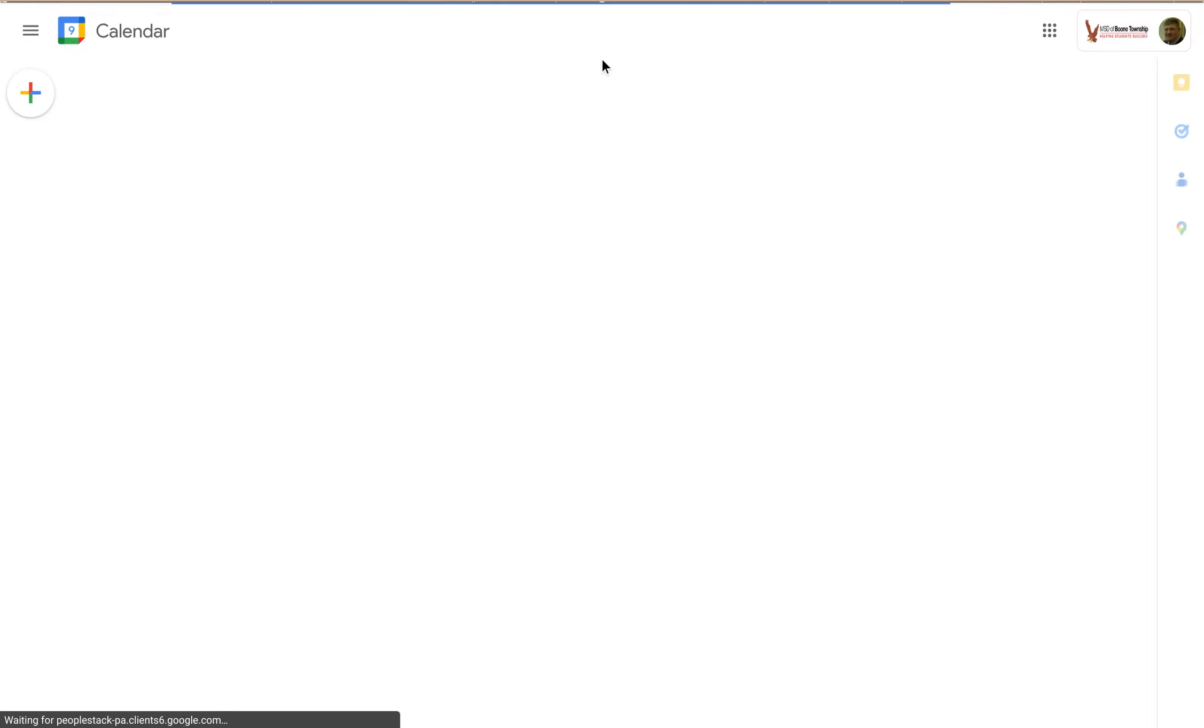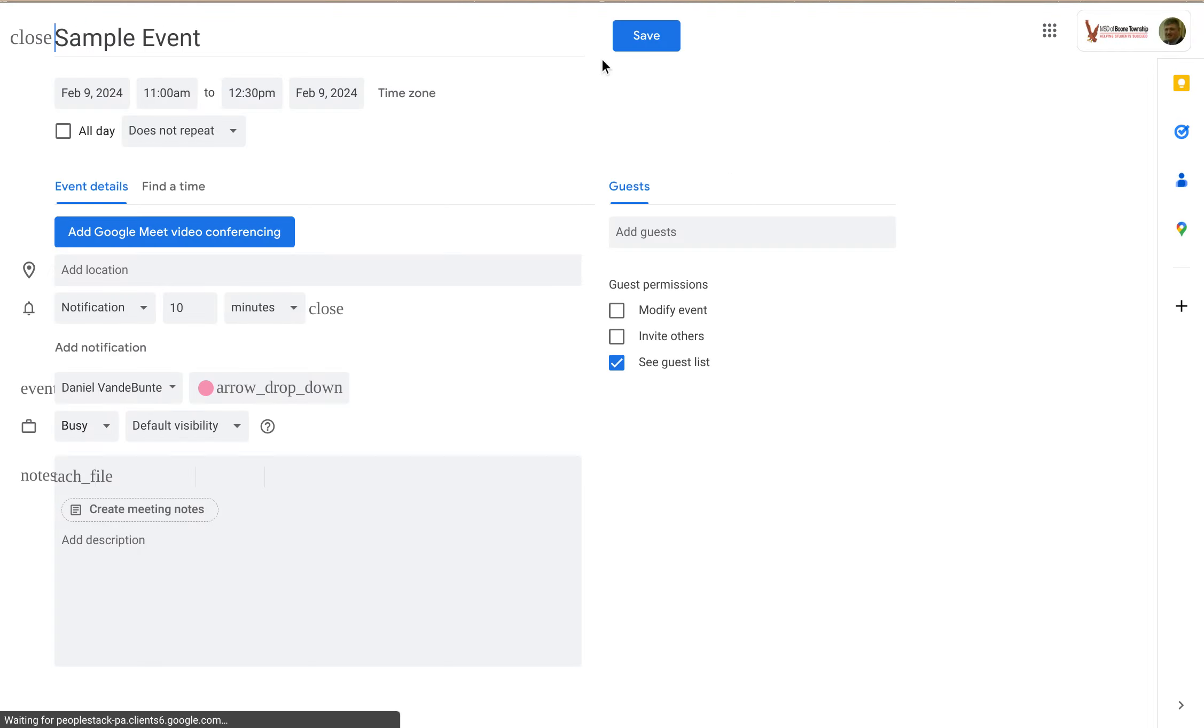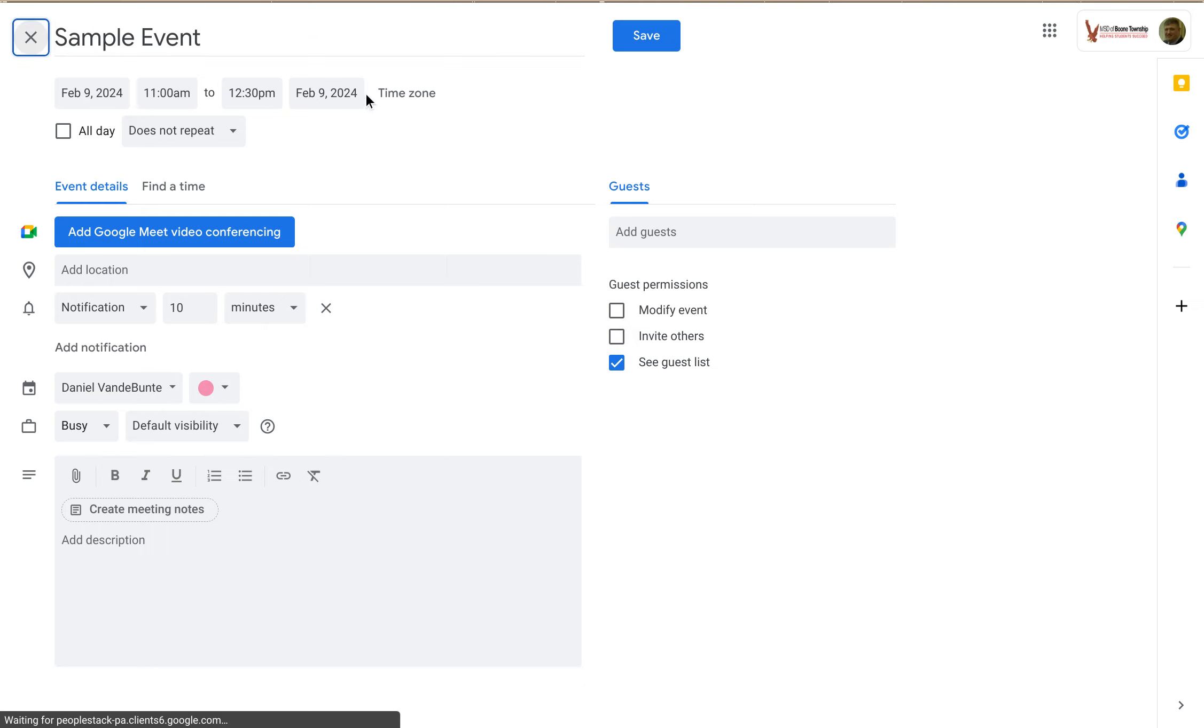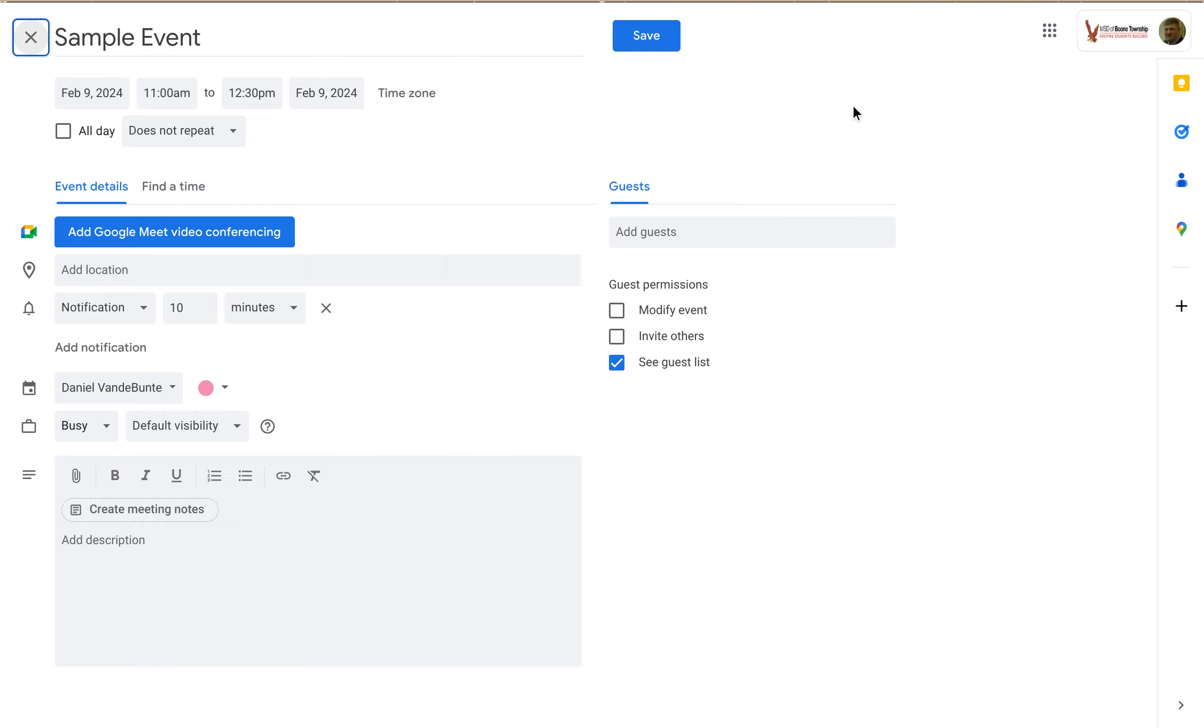So this will open up the calendar event editing page like this, which you might be more familiar with if you're familiar with Google Calendar. And then if everything looks right and you want to create this, you can just click Save and it will add it to your calendar.